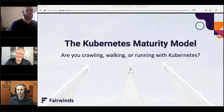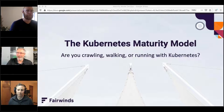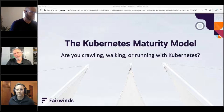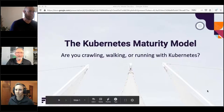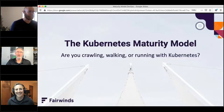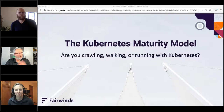Good day everyone and welcome to today's DevOps.com webinar. We're excited that you've joined us. Our topic today is the Kubernetes Maturity Model — are you crawling, walking, or running with Kubernetes? Today's webinar is sponsored by Fairwinds. My name is Mitch Ashley, I'll serve as your host and moderator. We are recording the webinar, so all participants will receive an email with a link to the recording and slides. We're also giving away four gift cards at the end, so stick around.